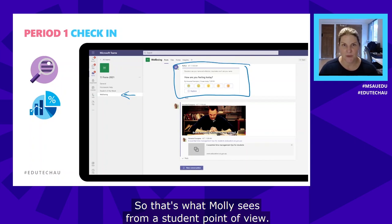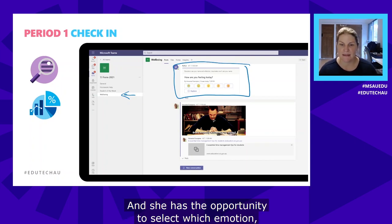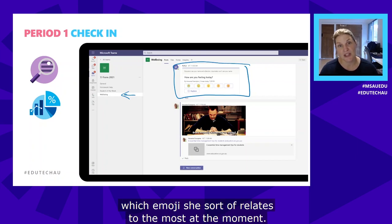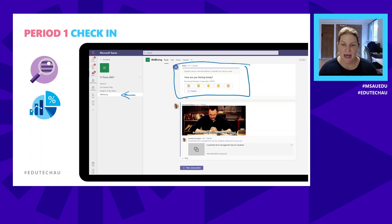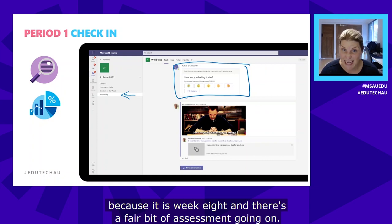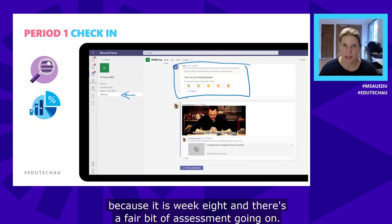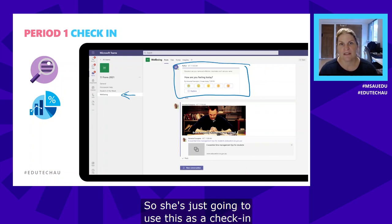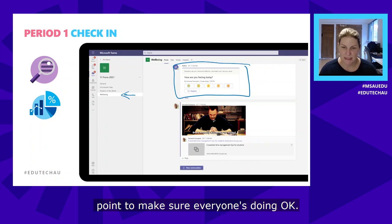From Molly's student point of view, she has the opportunity to select which emoji she relates to most at the moment. The teacher is pre-empting that the class is flat because it's week eight and there's a fair bit of assessment going on, so she's using this as a check-in point to make sure everyone's doing okay.